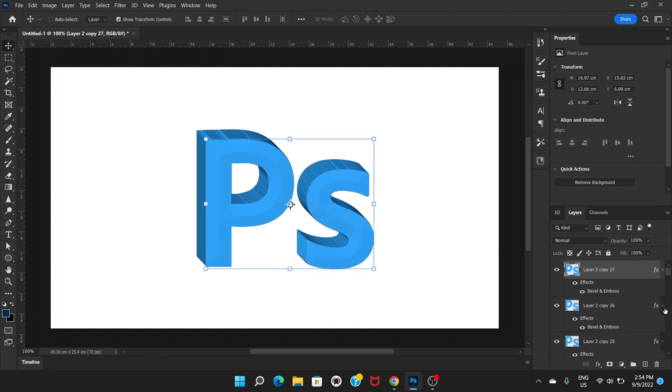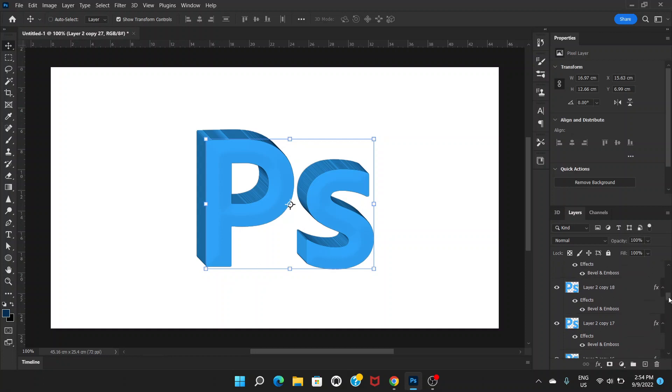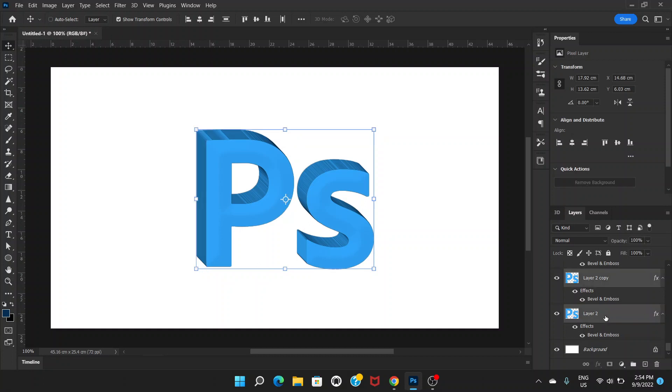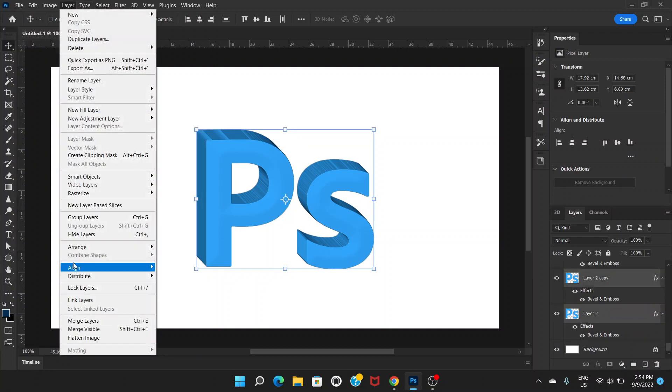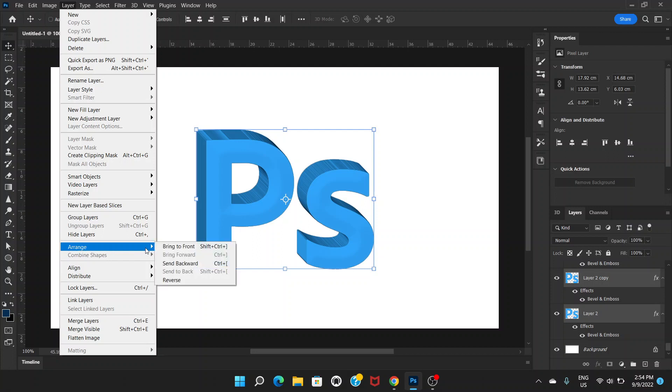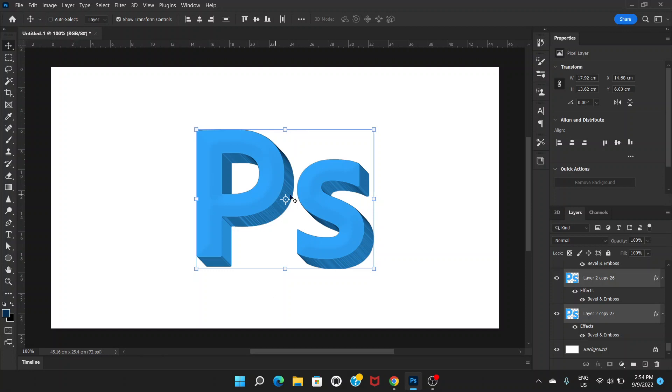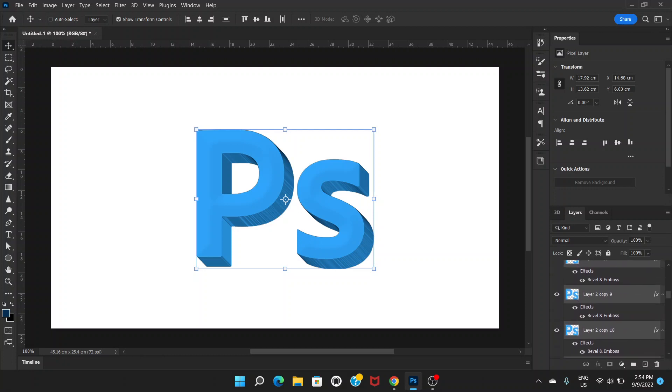Now what we're going to do is scroll down, hold the shift key and click on the very bottom layer of the text or logo, not background. Hold the shift key and click, and then now go to layer, go to arrange and choose reverse. So it has reversed the direction of the 3D effect.